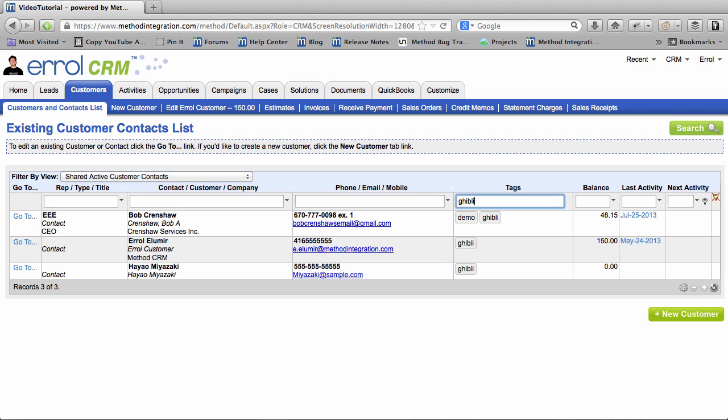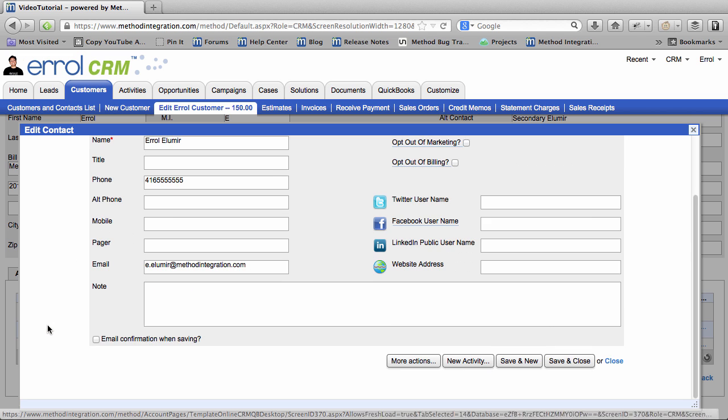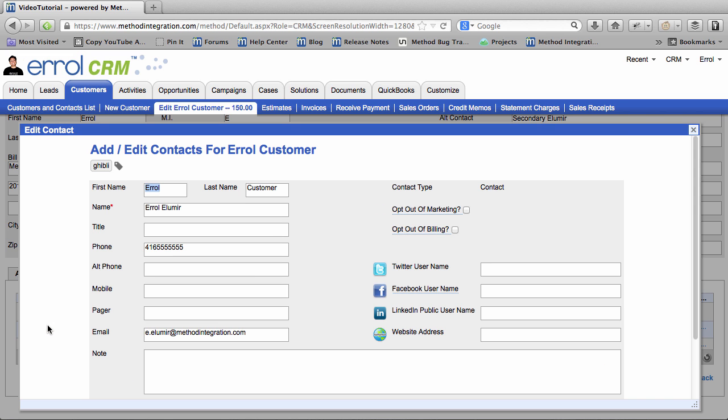Hey look, I tagged Bob with Ghibli too. Cool. Anyway, let's create a new tag. Let's go back and edit the Errol customer and edit the Errol contact.